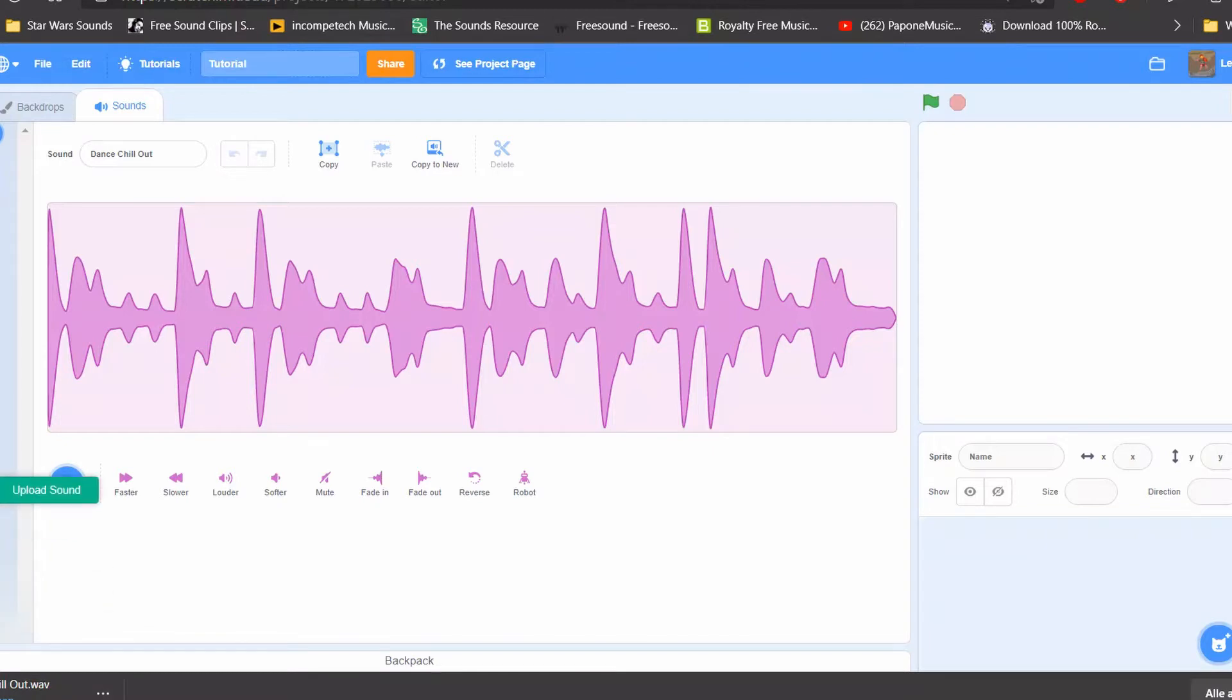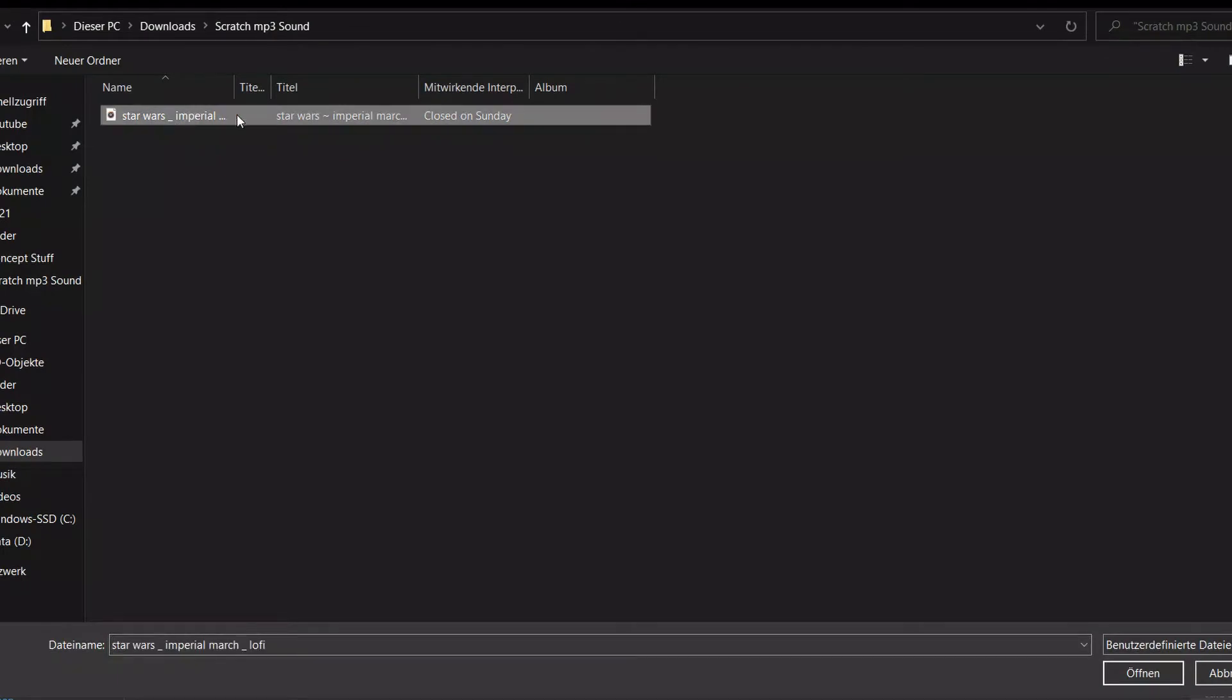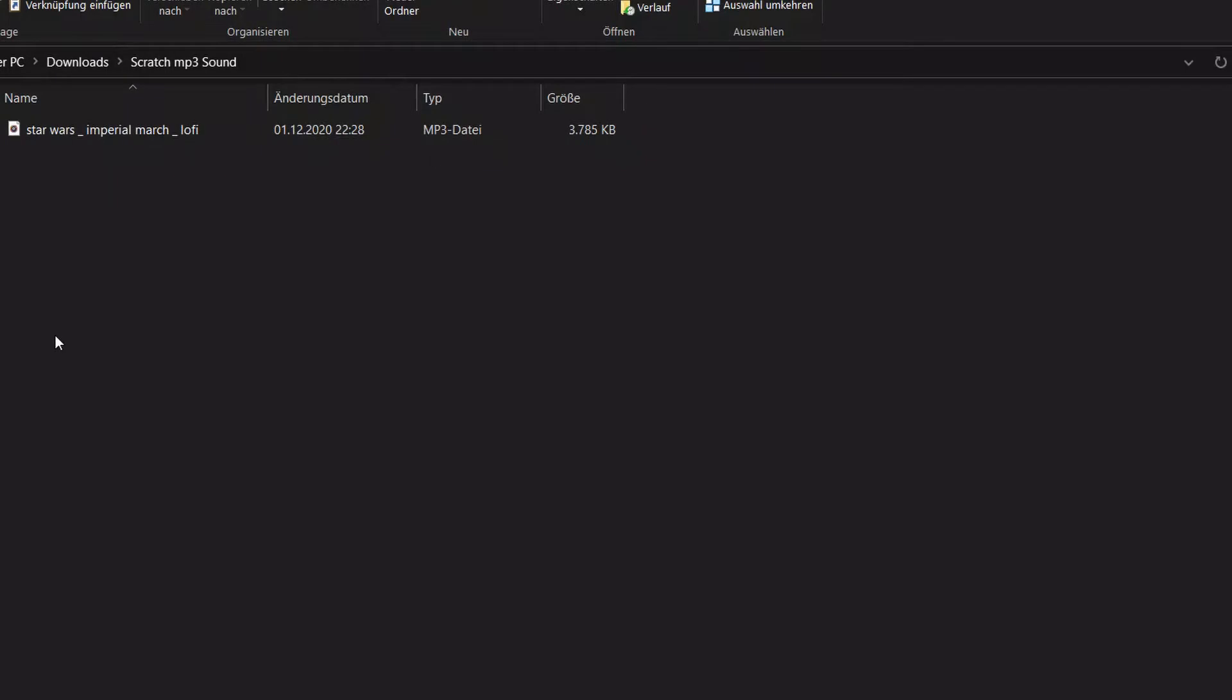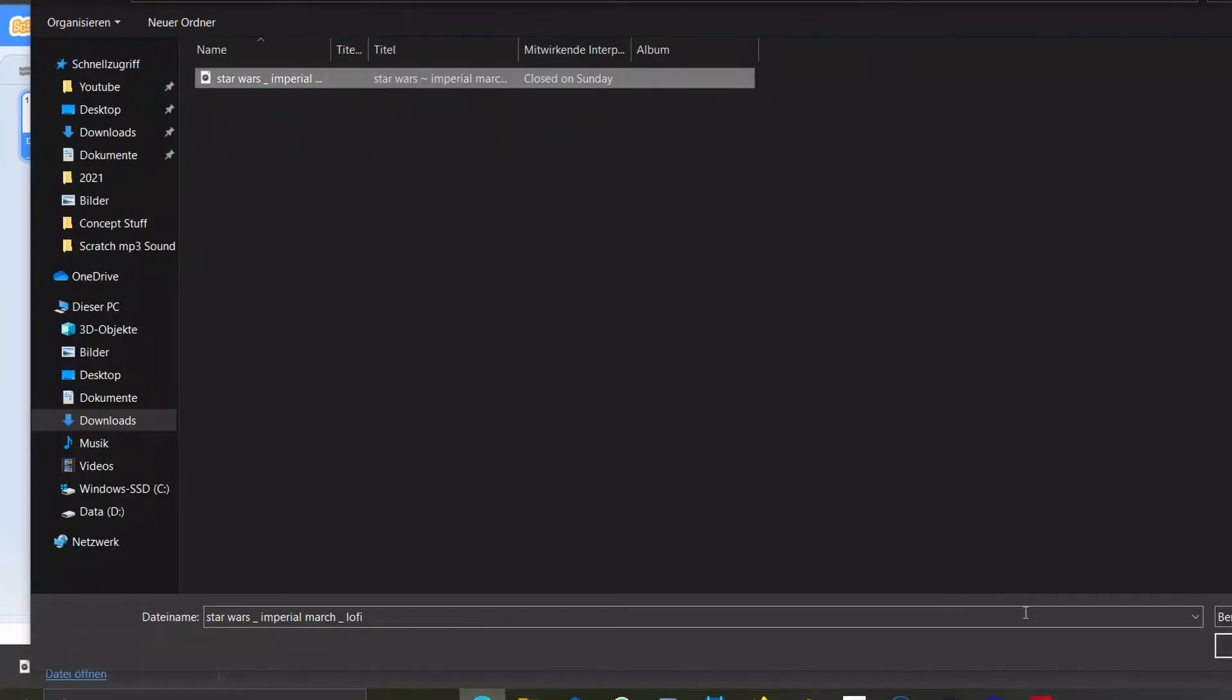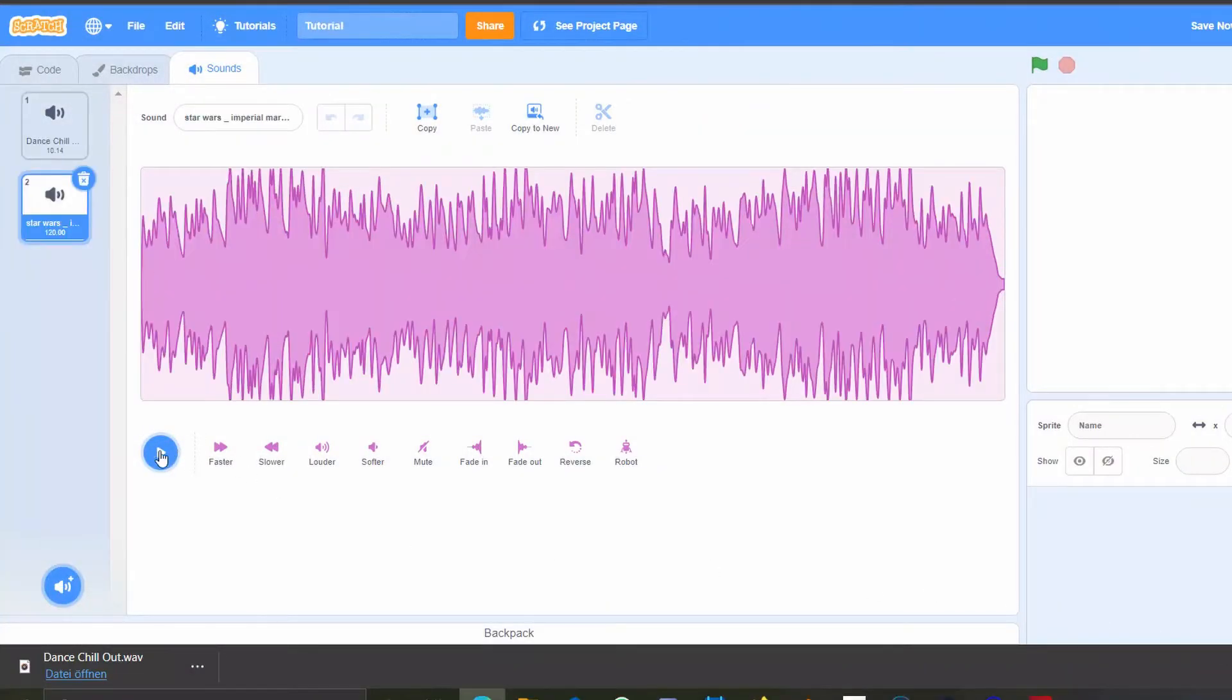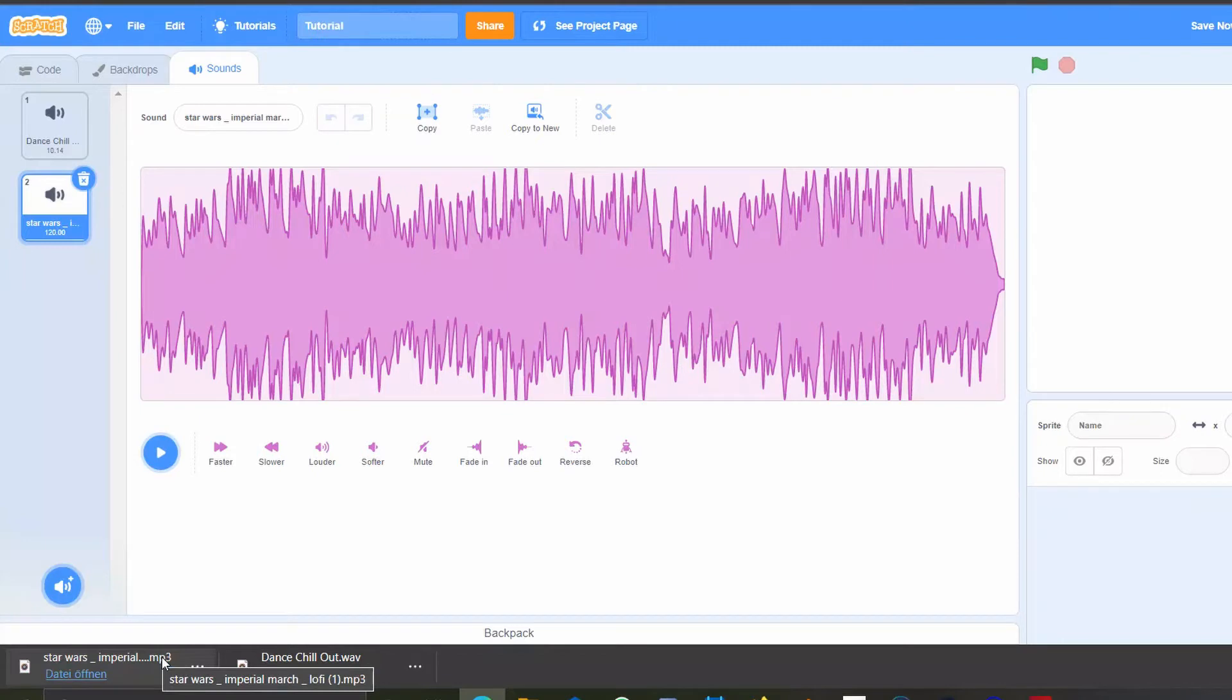I can however go ahead and choose this other file which is an MP3 file, and if I upload it you can see that it's been uploaded. If I now export the file again, it's also exported as an MP3 file and therefore it stays.